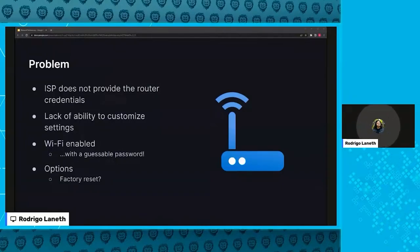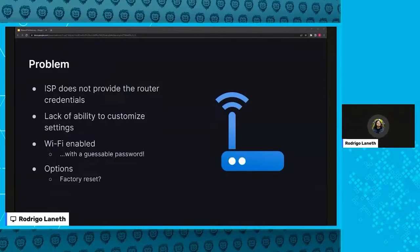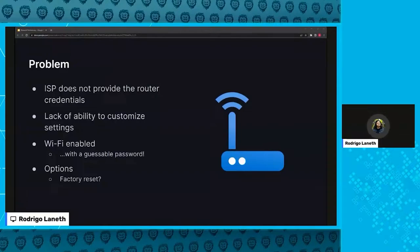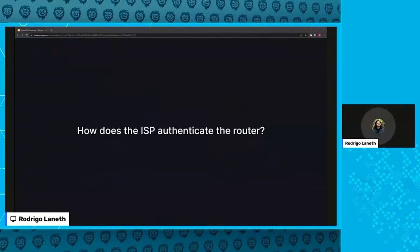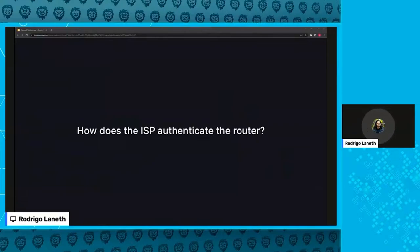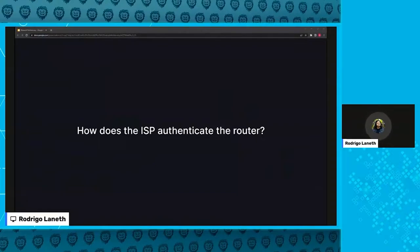So, the question was, how did the ISP actually authenticate the router? Because a reset should not cause things to stop working. My first thought was that it was probably MAC address, but that should not have stopped working with a simple reset. And so, there must have been something else.